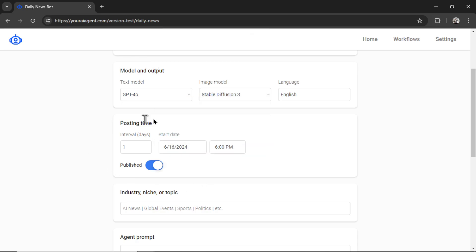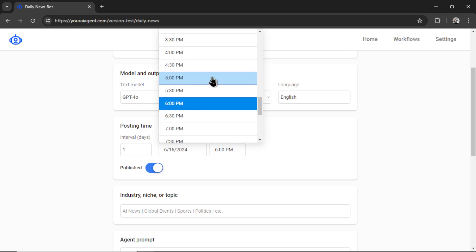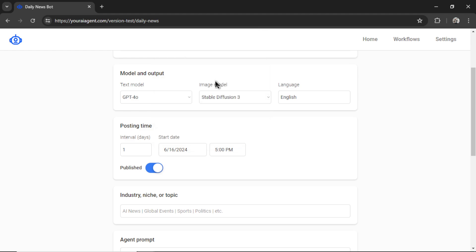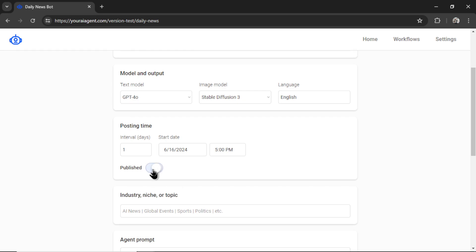And now the bot will start posting at 6pm each day, I want it to post as soon as possible. And then select 5pm. Now we get to choose if we want it to be published or in a draft. Unchecking this toggle will make the article a draft first, which means you have to manually go in and publish it. I'm going to publish all my articles.